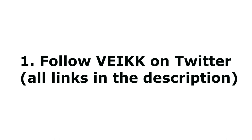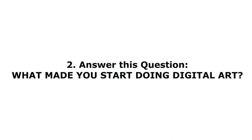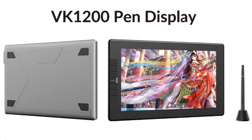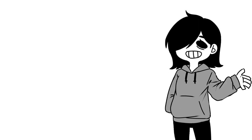Number two: answer this question—what made you start doing digital art, or what inspired you to do digital art? Let me know in the comments below, and one of you might just win your very own Veikk VK1200 display tablet. I hope this review was helpful for you guys, and I'm looking forward to the giveaway winner, which I'll be announcing in the next video. Well, I bid you guys good luck and stay safe, everyone. Bye!